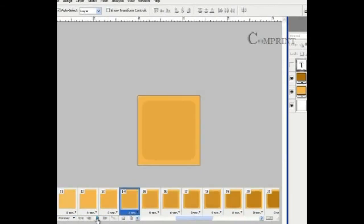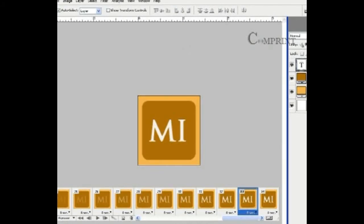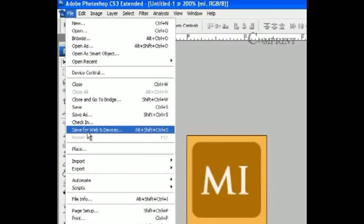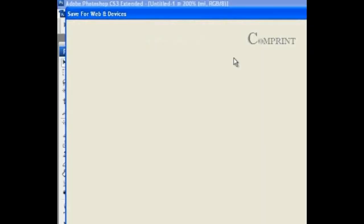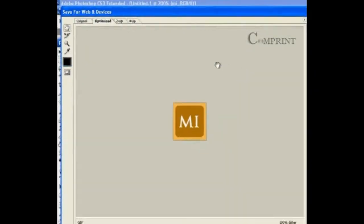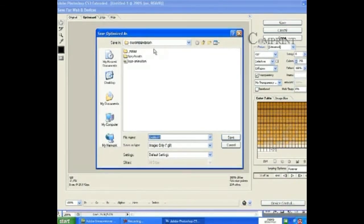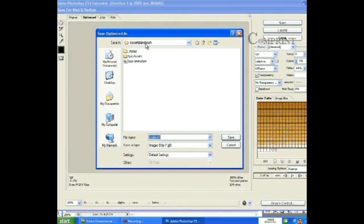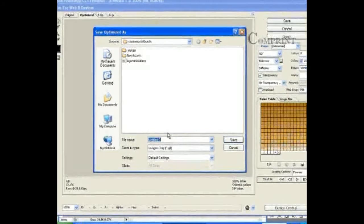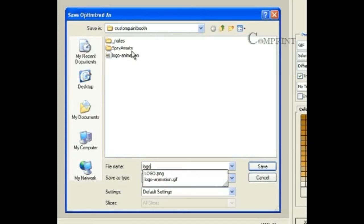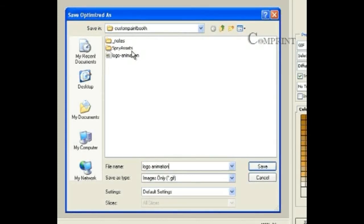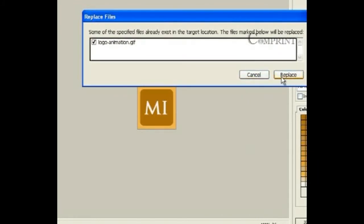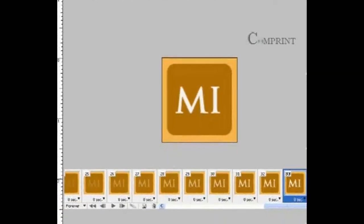Now let us see how to save this animation. To save this animation in GIF format, go to file. Click on save for web and devices. Here a window opens. Click on save and go to the custom pane booth folder where all our website files are stored. And type logo animation. So we have saved.